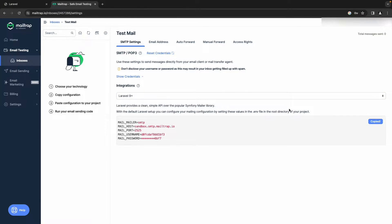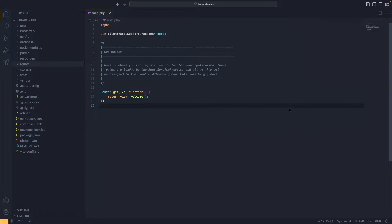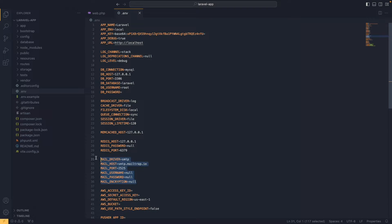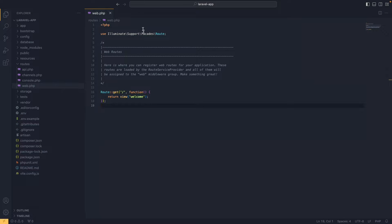Let's head over to VS Code. Inside the .env file we need to replace the existing mail configuration chunk with the code we just copied. Once that's done, we move on to the next step: creating a Laravel mailable.